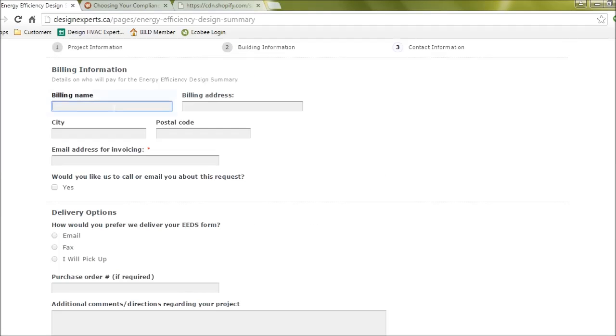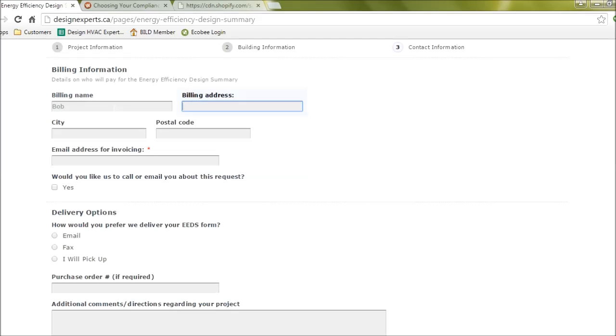And lastly we just need your billing contacts and the address that we could mail this to if we need to.